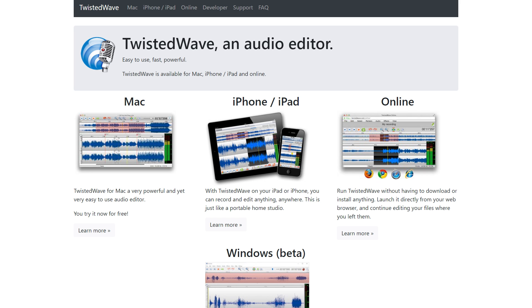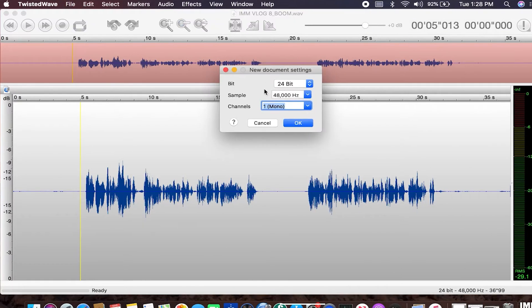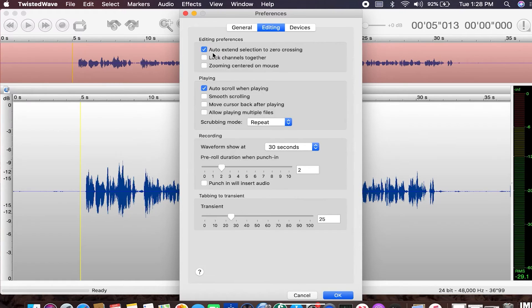Twisted Wave. Twisted Wave is a simple podcast editing software for Mac that features audio recording options, allowing you to record and edit new podcast episodes. Limiting and compression are just a few of the audio editing tools offered to improve your podcast quality.